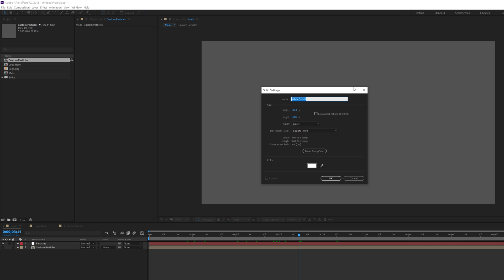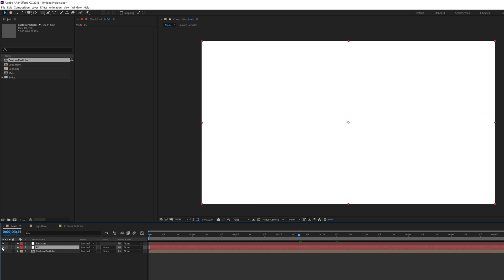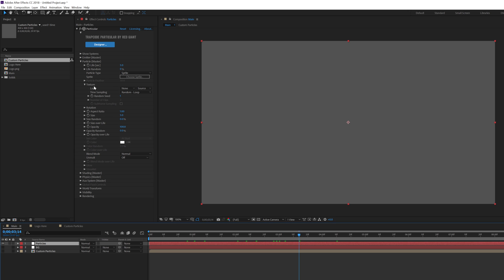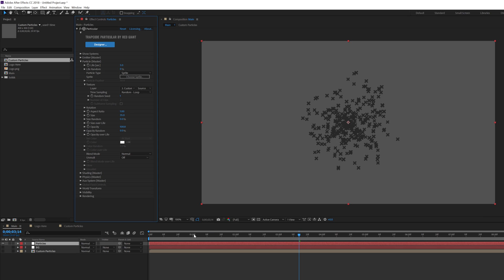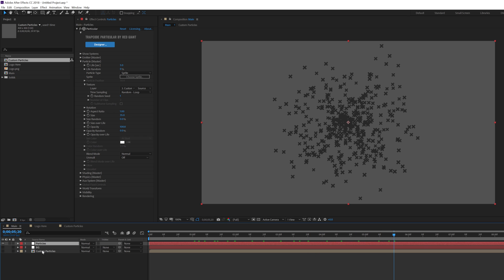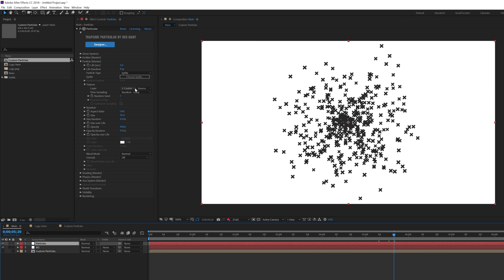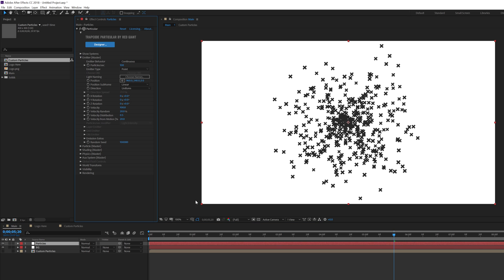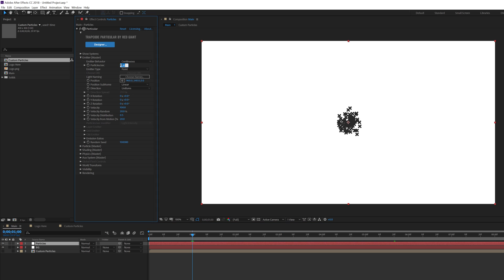Let's go back into the main comp, drag in the custom particles layer and hide it. I'll also create a new solid for the background — hit Ctrl+Y, name it 'BG,' and move it to the back. Now let's go back into the particle system, select the texture layer as 'custom particles,' and increase the particle size to around 35. You can see the particles are taking the texture from the custom particles layer. Let's go into the emitter and animate the particles per second — at one second, set it to 20 and create a keyframe.